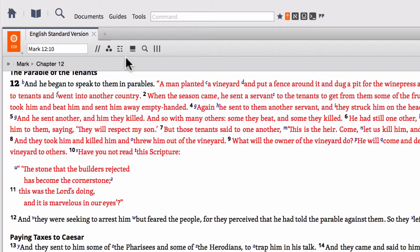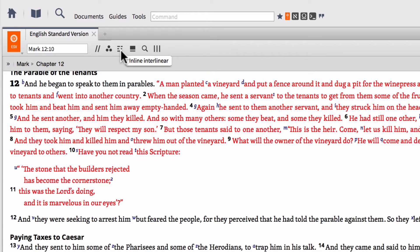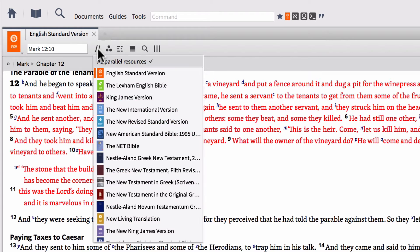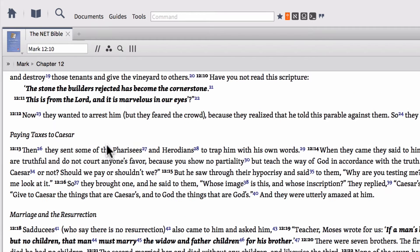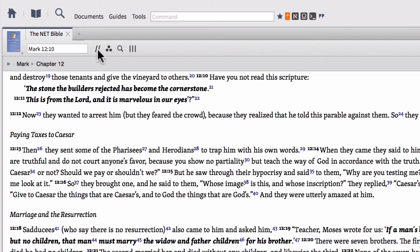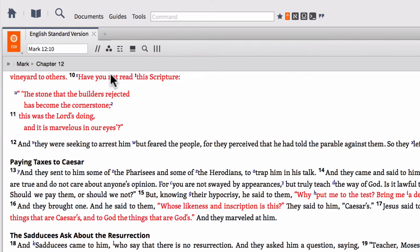The next button available here is called the inline interlinear button. So this is available only in Bibles that have a reverse interlinear. So if your Bible has this button, that means there's a reverse interlinear, which means the English text has the Greek or the Hebrew text hidden behind it. So if you don't have this inline interlinear button, that means that particular Bible does not have an inline interlinear or reverse interlinear. For instance, if I open up my parallel resource menu and go to the net Bible, we're going to notice that those two icons or that icon has disappeared because the net Bible does not have a reverse interlinear. If I go back to my ESV, now those buttons are available.